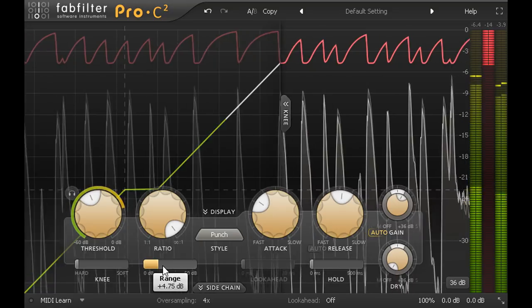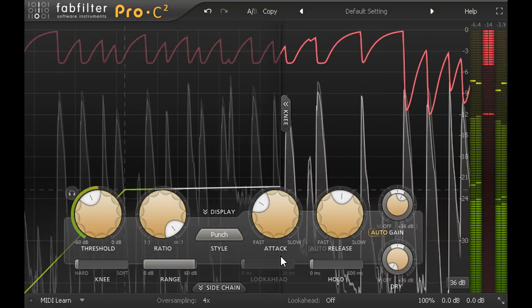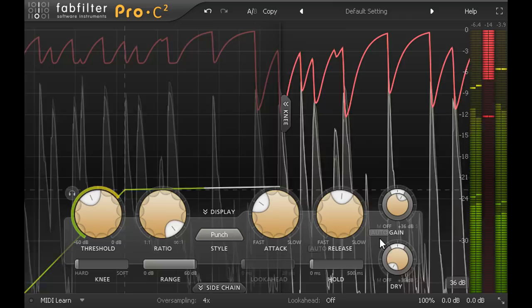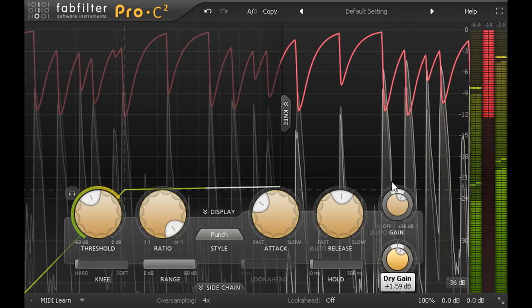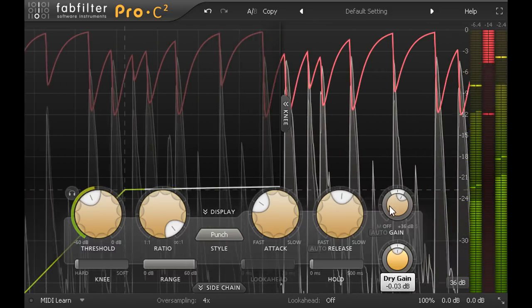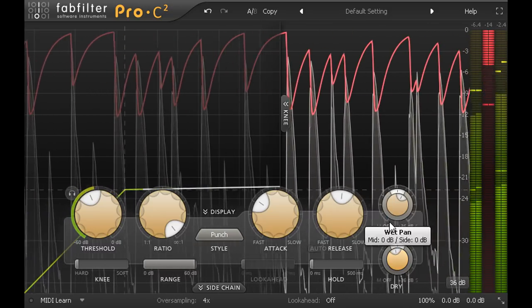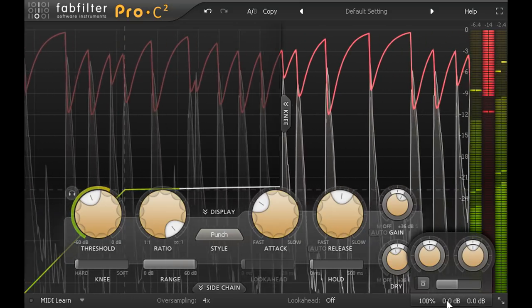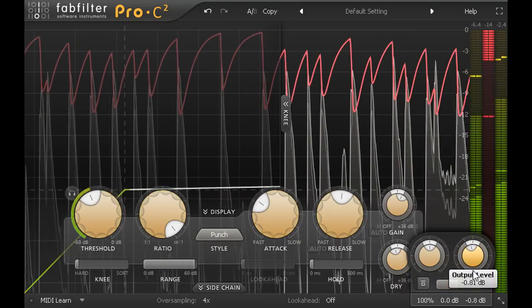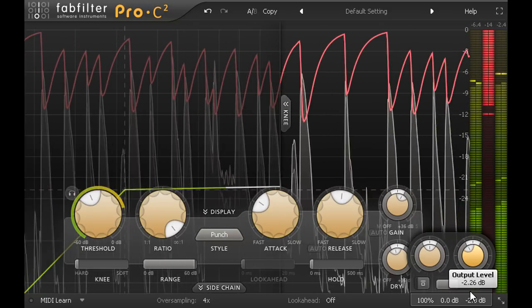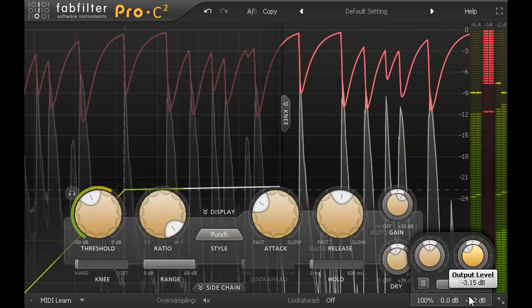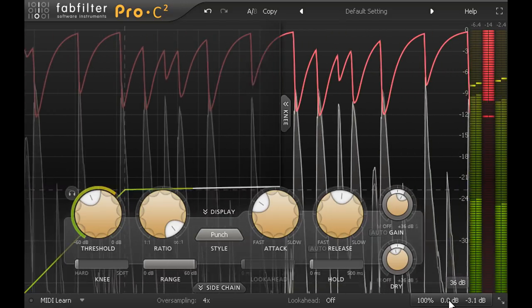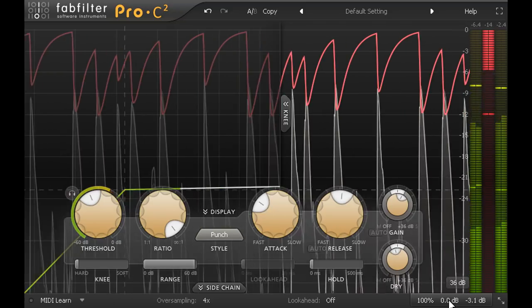By contrast the final method is very much in vogue. I'm going to blend the compressed signal with the original input signal to create parallel compression, sometimes known as New York compression. In practice this is quite intuitive. Simply blend the two signals till you like what you hear, and if necessary you can trim down the level of the mixed signal using the main output control on the bottom bar. But parallel compression actually changes the compression behaviour in complex and subtle ways.